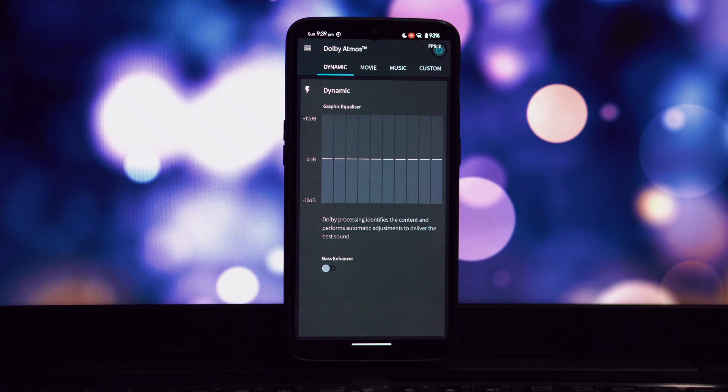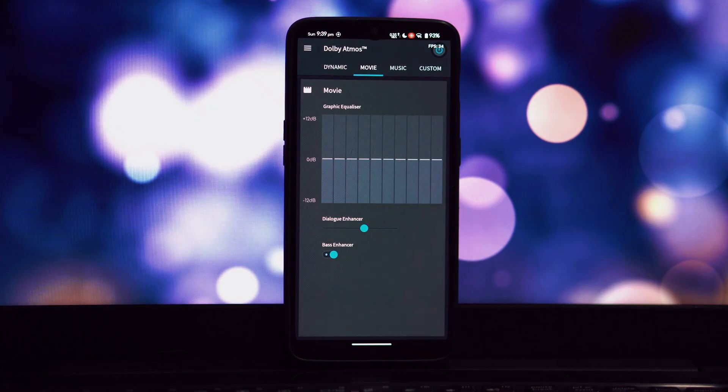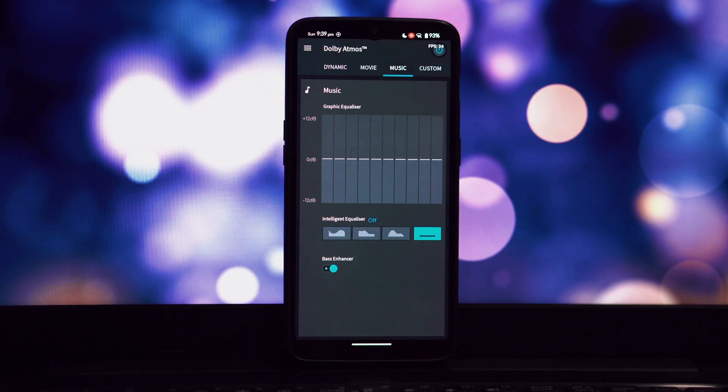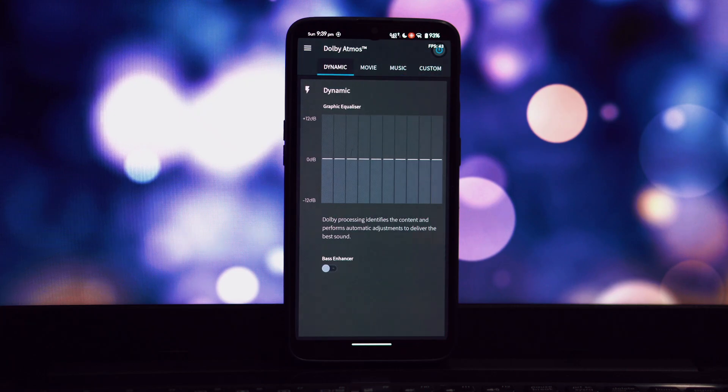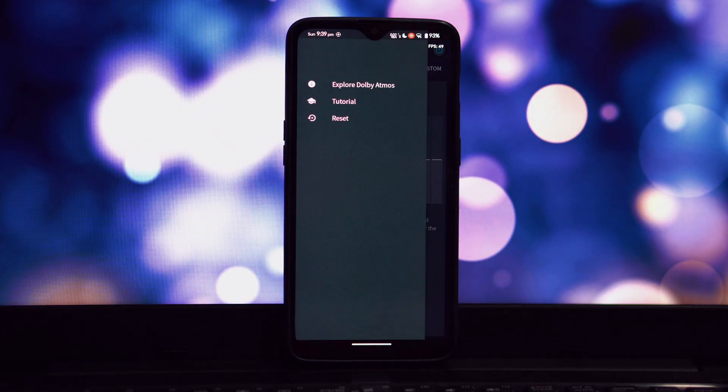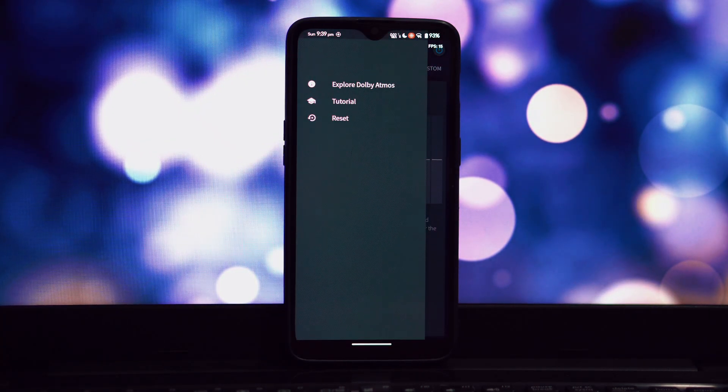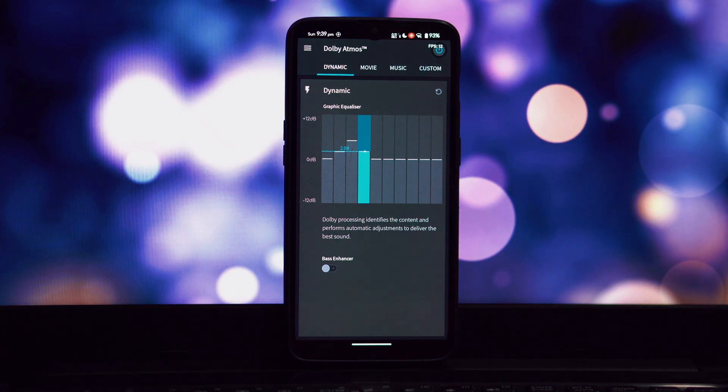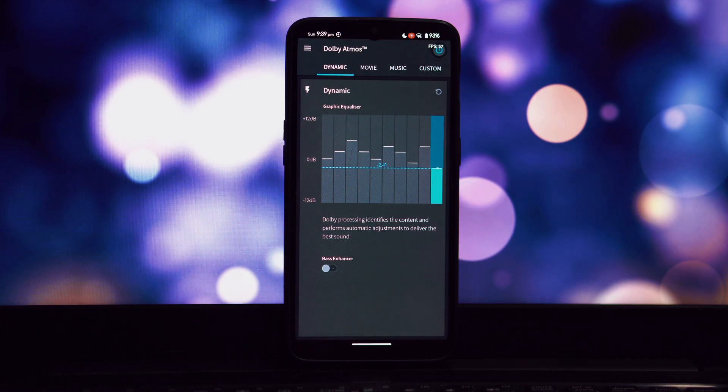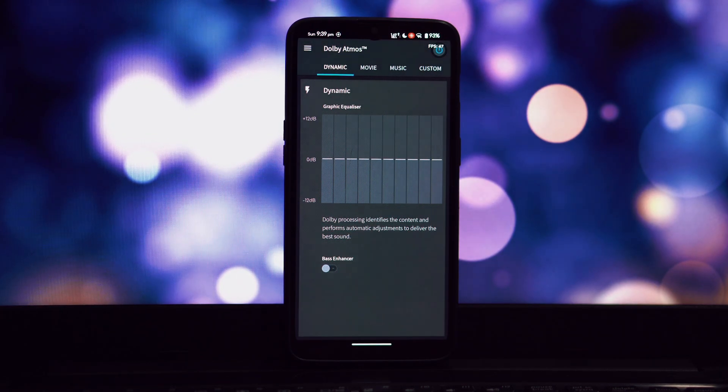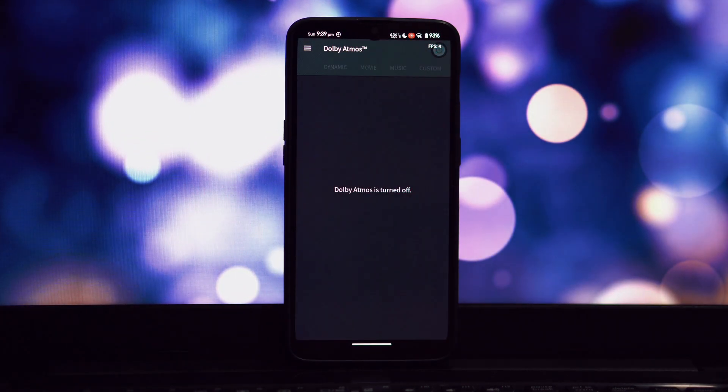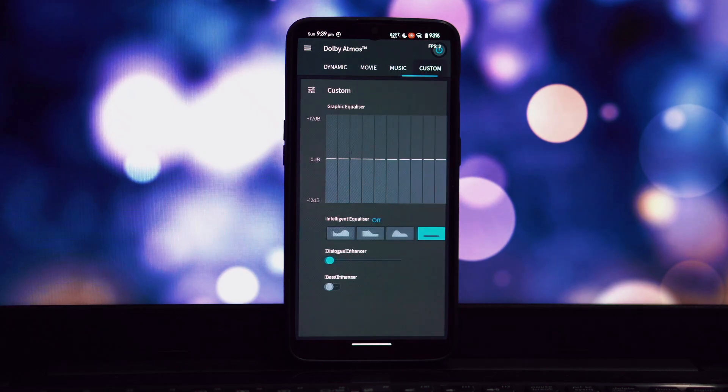Dolby Atmos creates a multi-dimensional sound stage that wraps around you, making you feel like you're right in the middle of the action. Dolby Atmos automatically adjusts the audio based on the content you're listening to, ensuring an optimal listening experience.